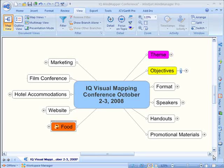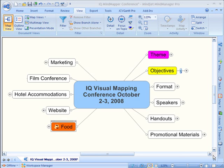In this video, I will briefly show you how you can go from brainstorming to project planning with MindManager7 and JCVGantt Pro.